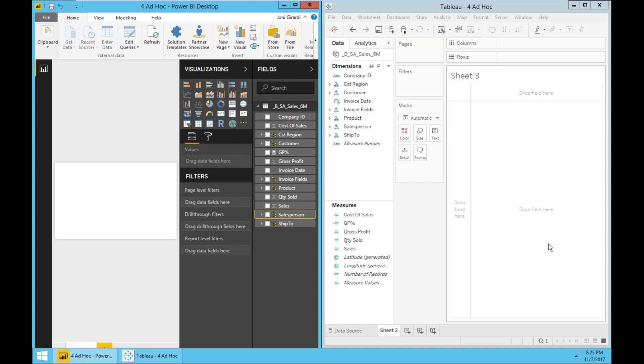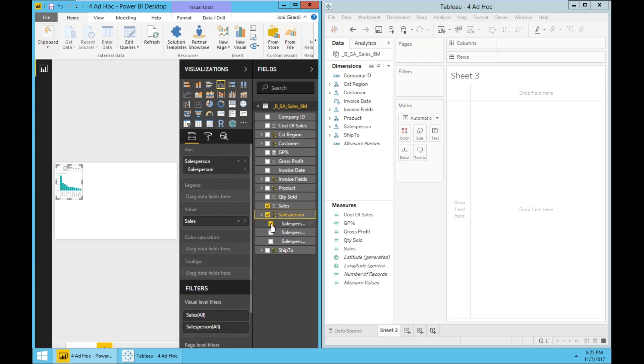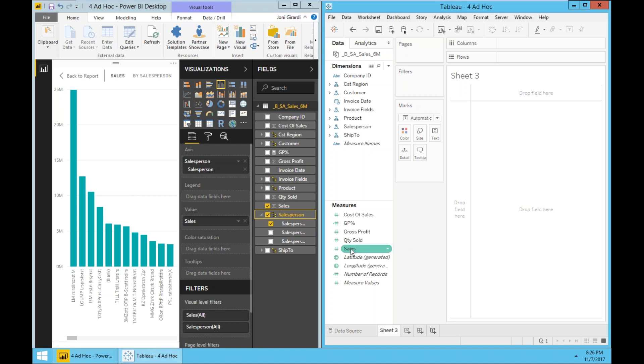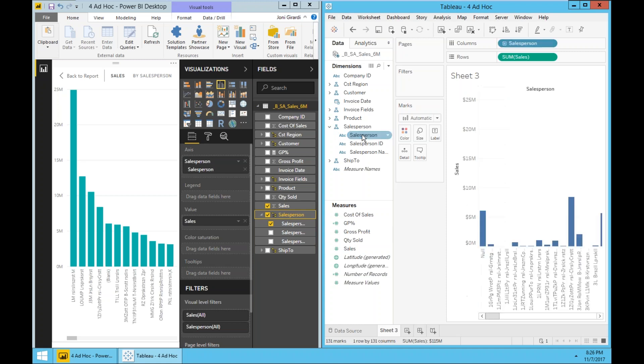So let's build this report - sales and gross profit percentage by salesperson. Let's start with Power BI. I'm going to choose sales and I'm going to choose salesperson. And let's make this bigger. So right now Power BI did a great job. It's showing sales by salesperson and it's automatically sorting in a descending order. So pretty good start.